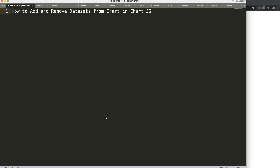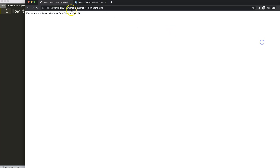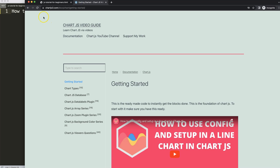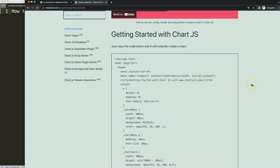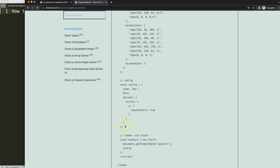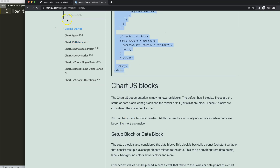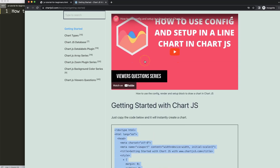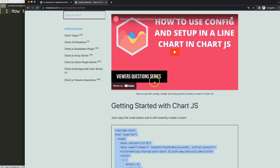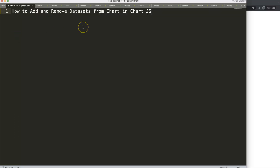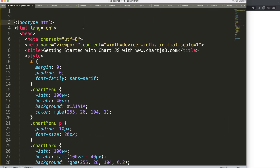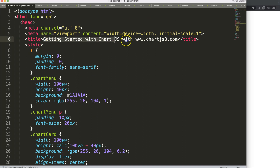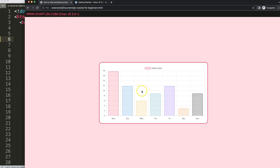Let's look at how to add and remove datasets from a chart in ChartJS. The first thing we need is to go to chartjs3.com, go to Getting Started, and get the default code which you can find there - the link is also in the description box. Copy this entire chunk of code, paste it in, save and refresh.